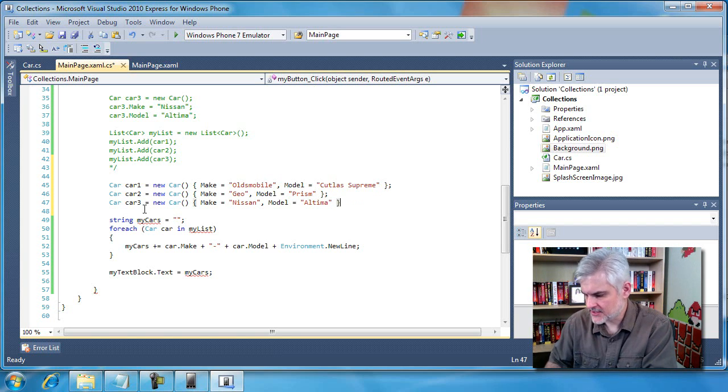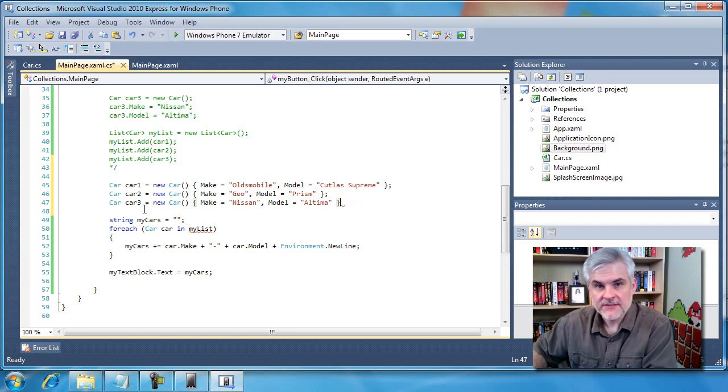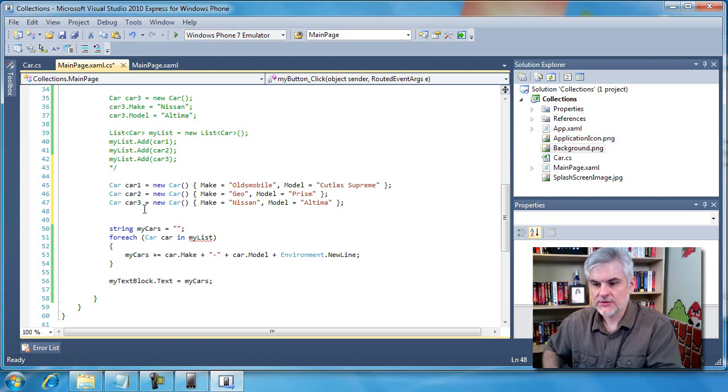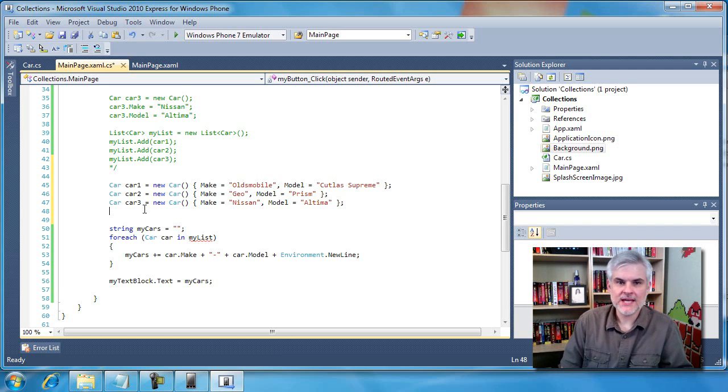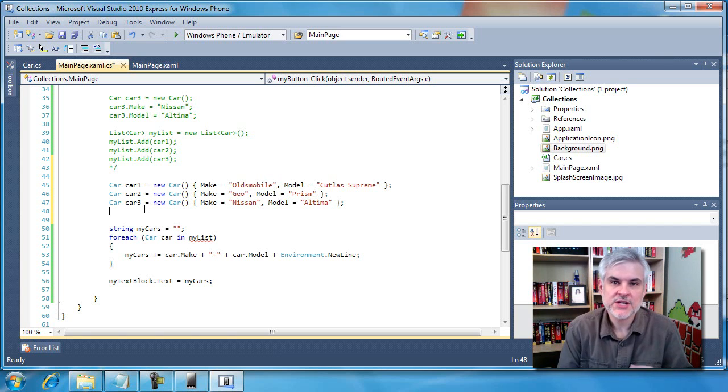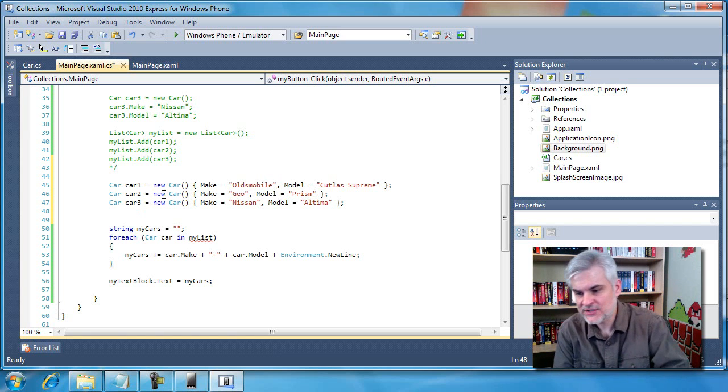And then end of line character, the semicolon. And so now I've created three object initializers.